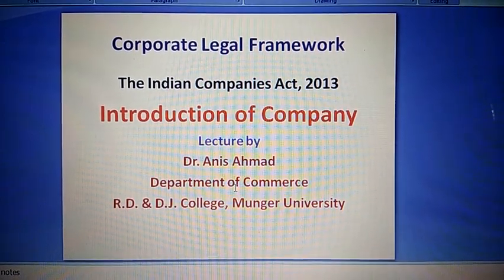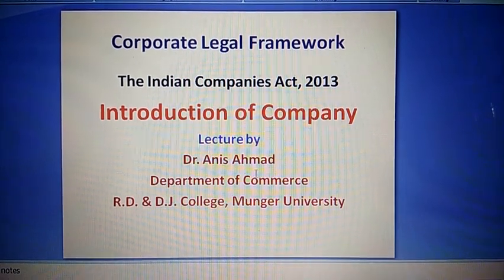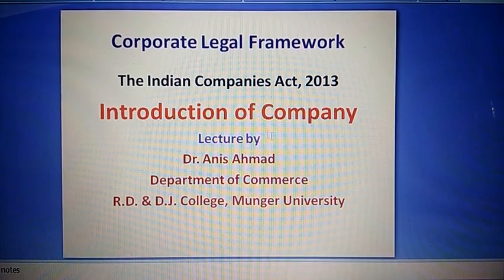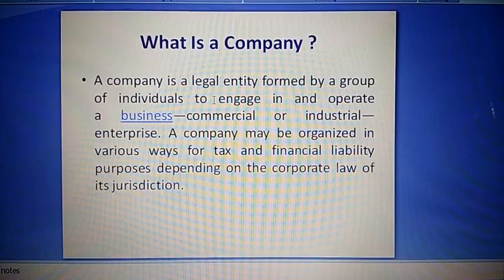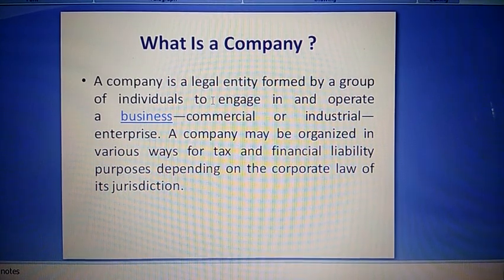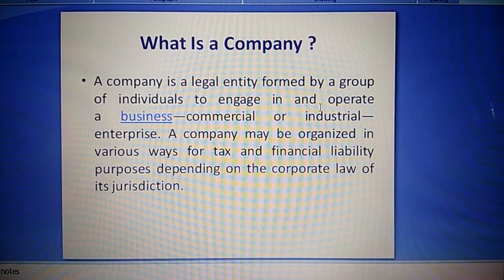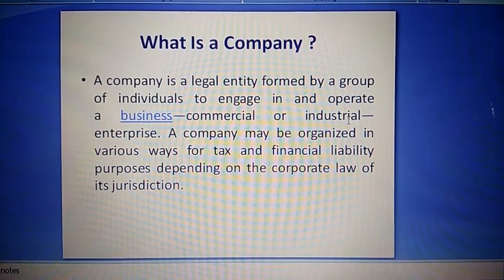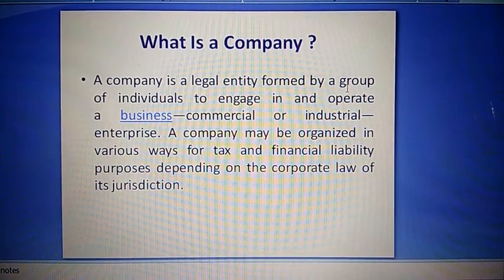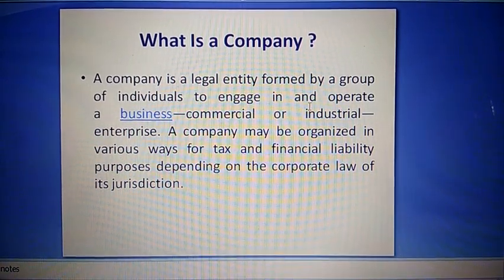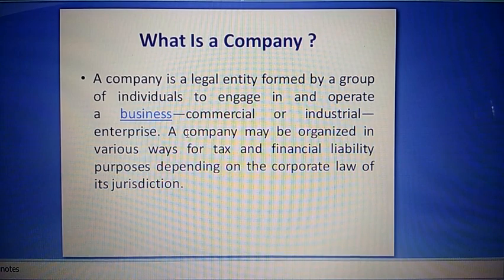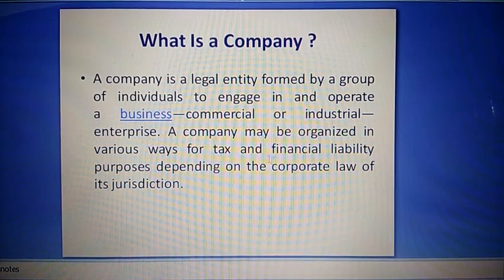Hello everyone, in this video we will learn about the company. This video is an introduction to company. A company is a legal entity founded by a group of individuals to engage in and operate a business, commercial, or industrial enterprise. A legal entity is formed by a group of individuals and may be organized in various ways for tax and financial liability purposes.